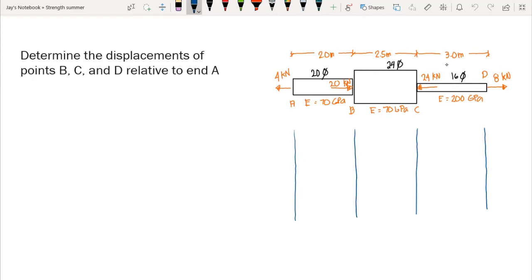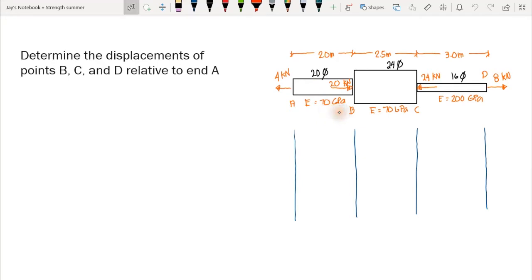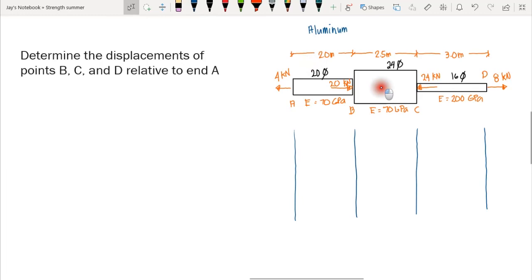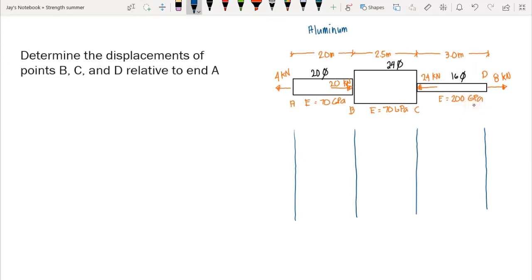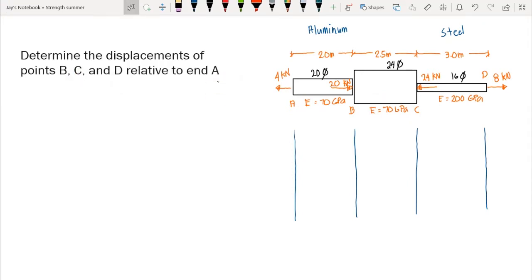Our first example involves bar ABCD. Bar AD has a modulus of elasticity of 70 GPa — this is aluminum — with a diameter of 20 mm. Bar BC is also aluminum at 70 GPa with a diameter of 24 mm. The last bar has a modulus of elasticity of 200 GPa and a diameter of 16 mm, so this is steel. We need to determine the displacements of B, C, and D relative to end A.